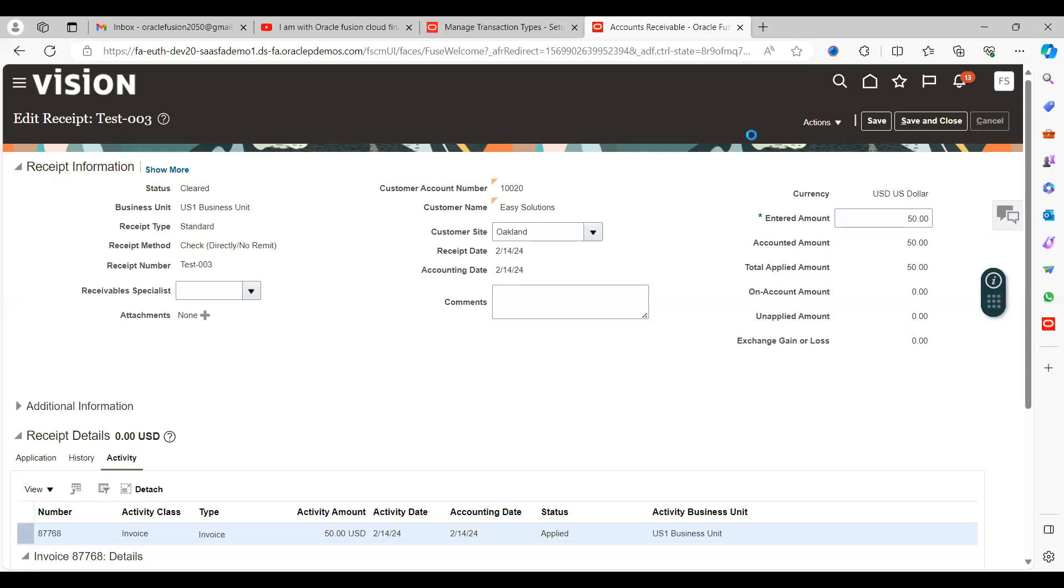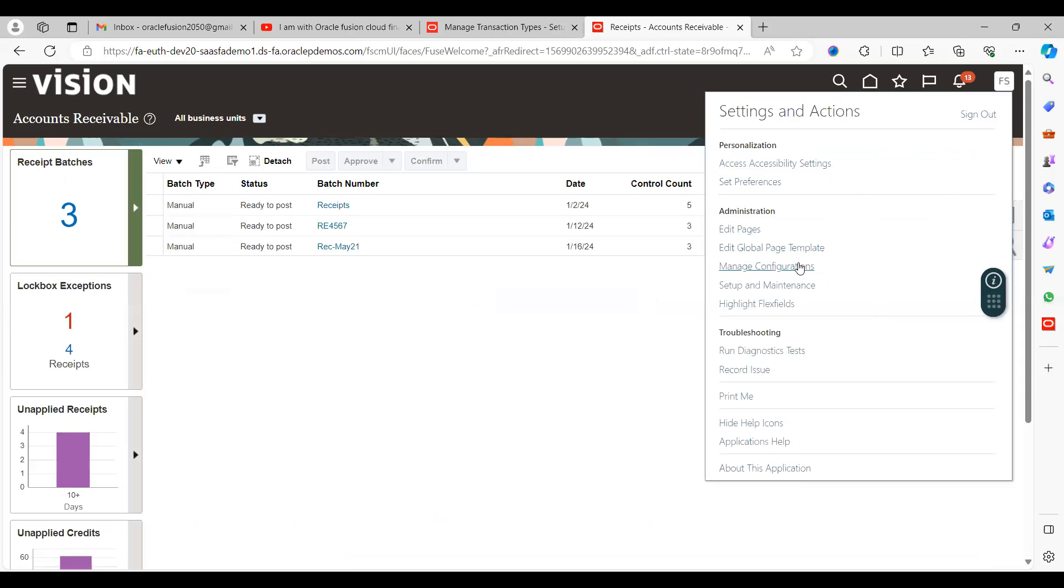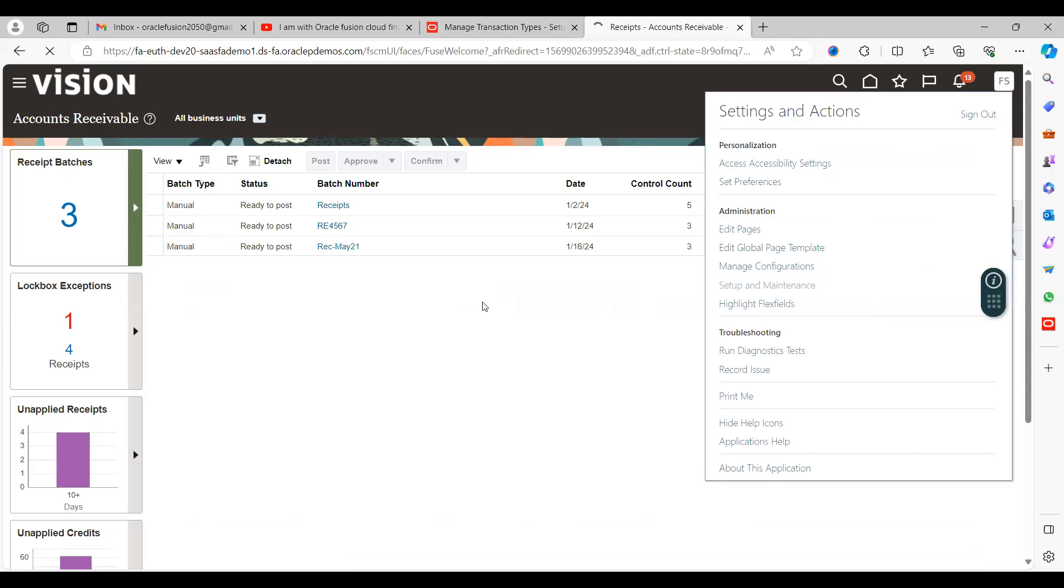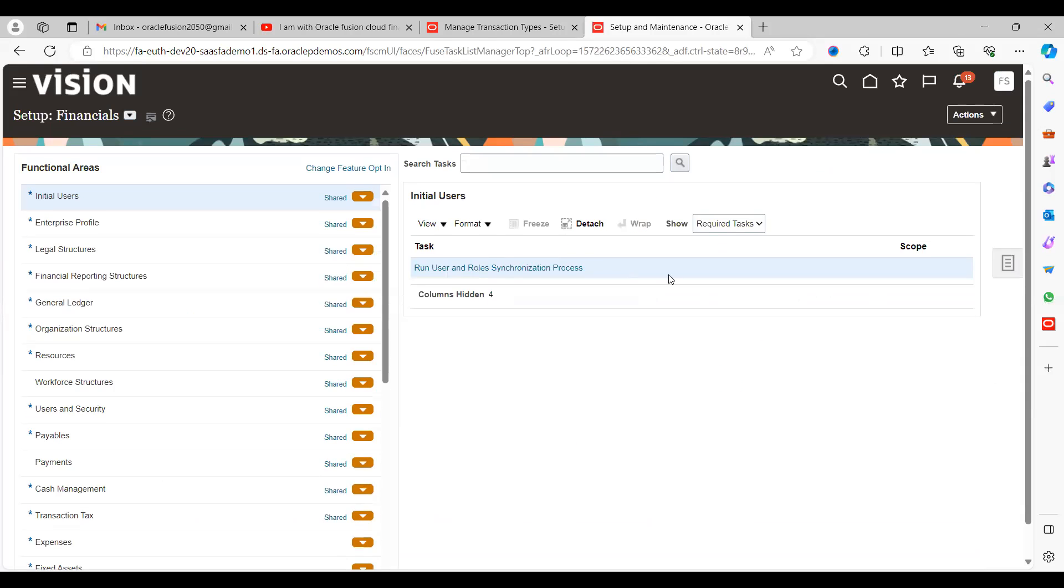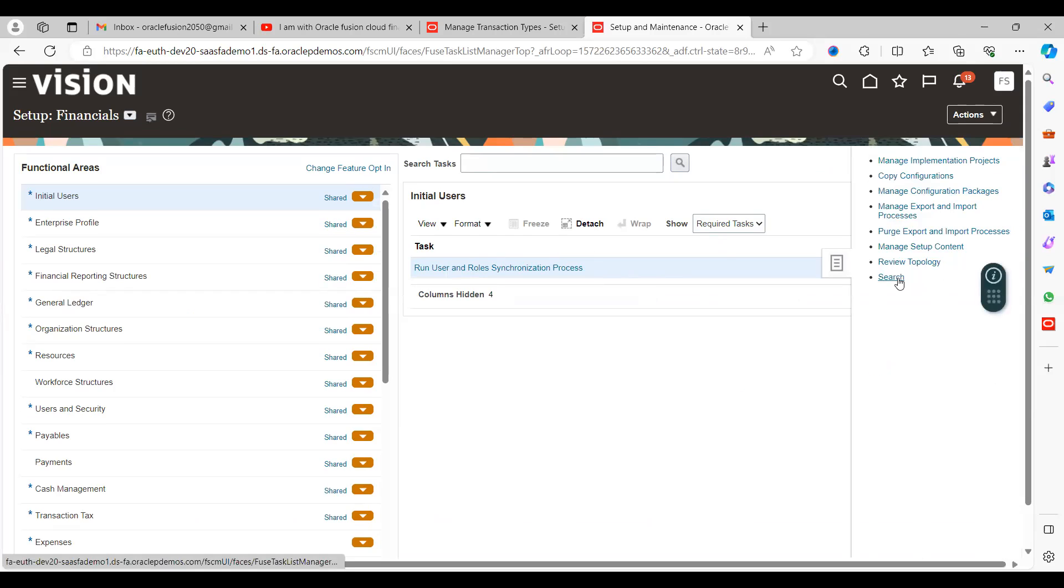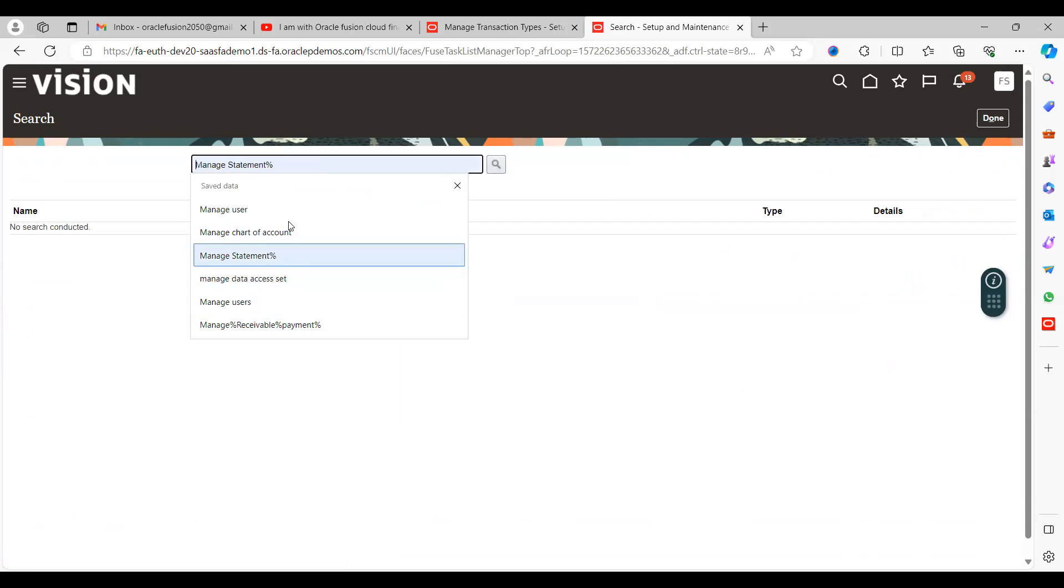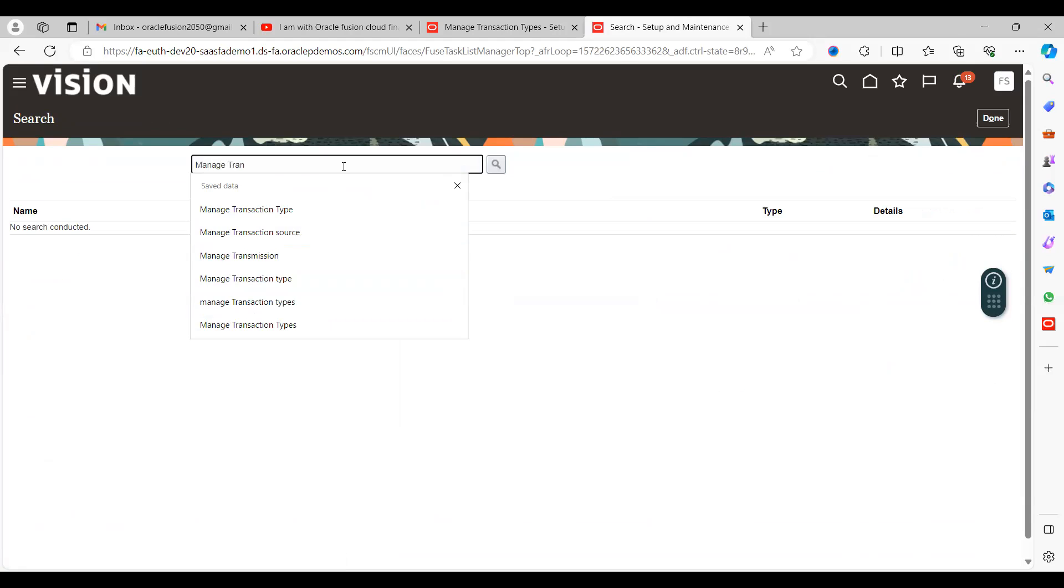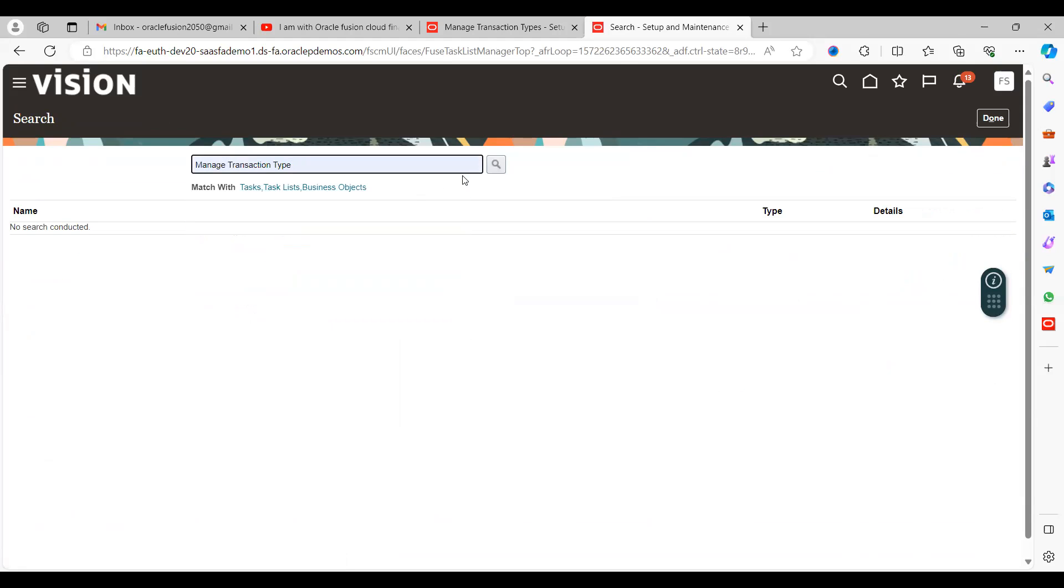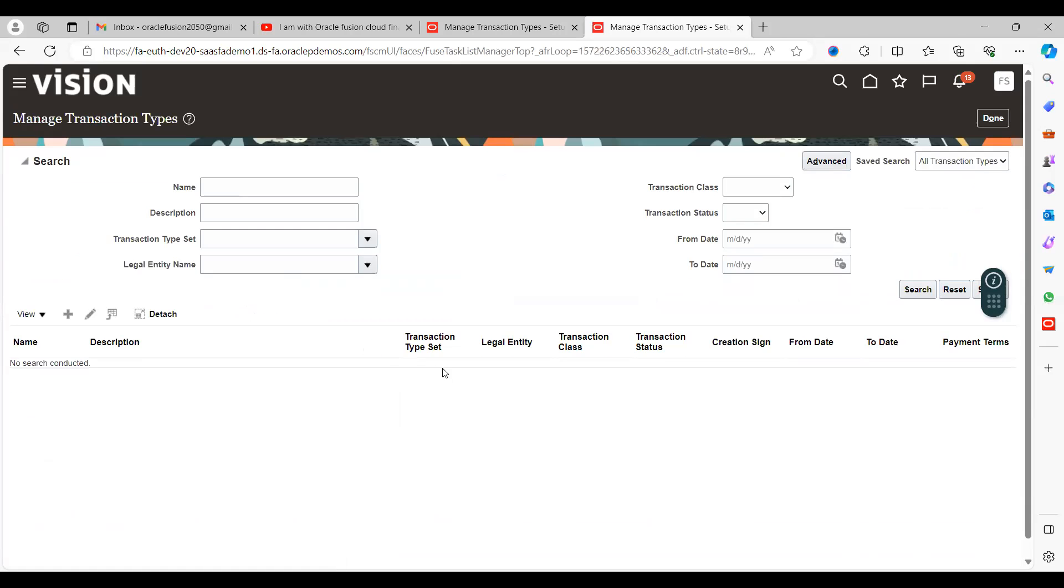First we need to create a transaction type. Navigate to Setup and Maintenance, use global search, and click on the Transaction Types page. This is the page where we can create transaction types.